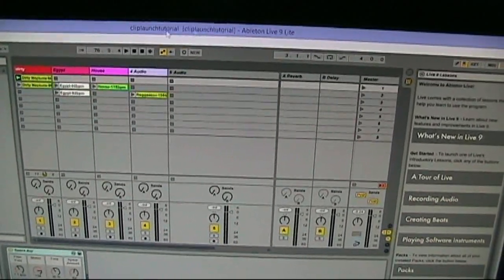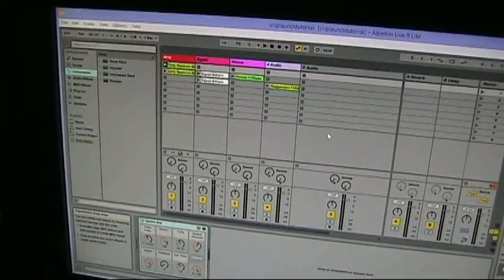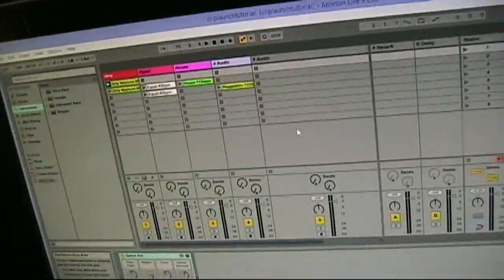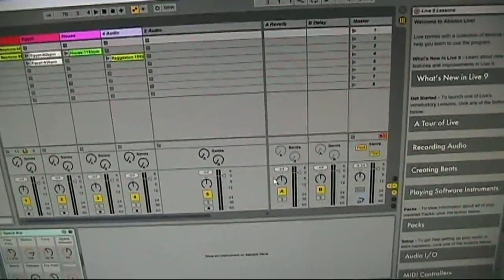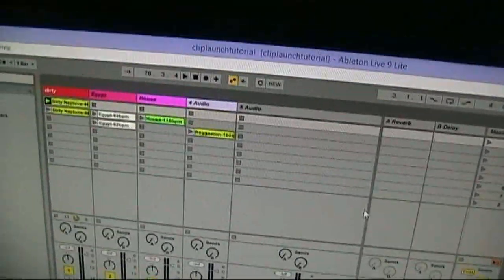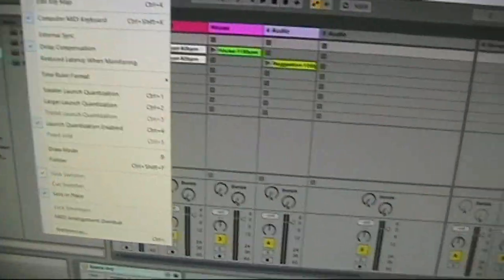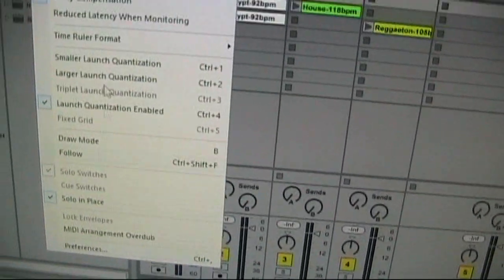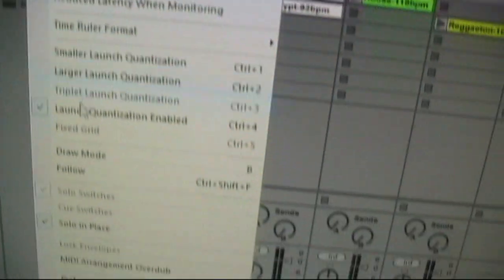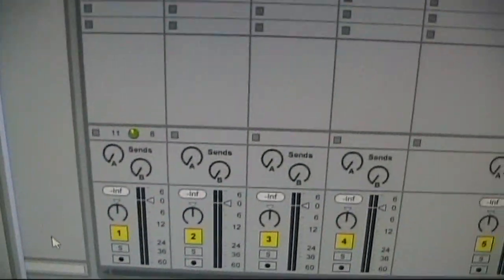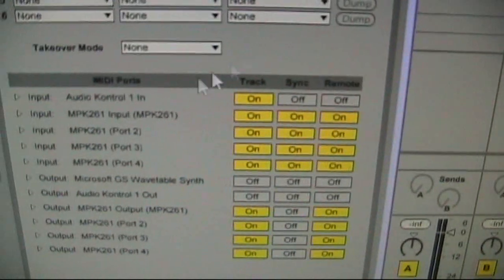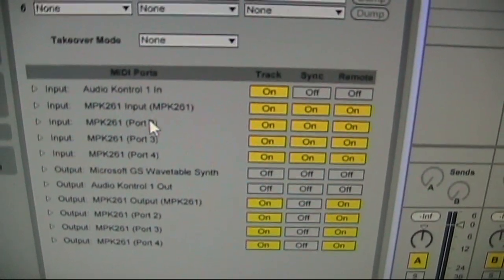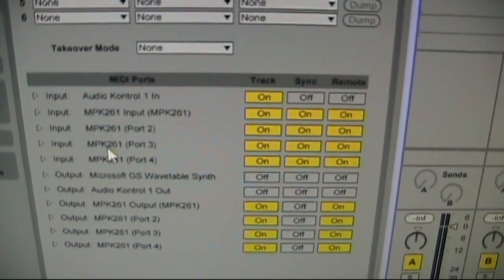Before you even start Ableton you should have Ableton off or closed and your controller should be off. You turn the controller on to get ready, then you open Ableton. That's really important that you don't have Ableton open first because it won't recognize the controller. So you turn the controller on, then you open Ableton, then you go to Options down to Preferences.